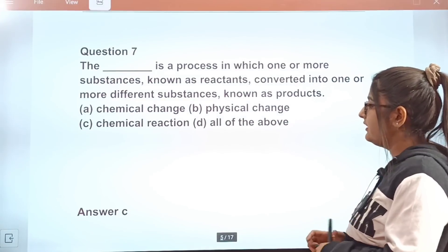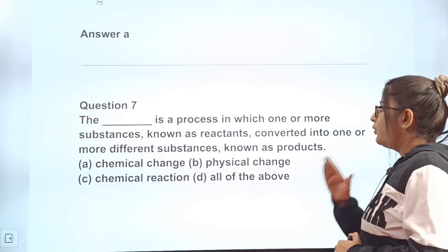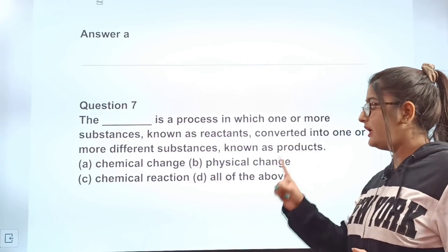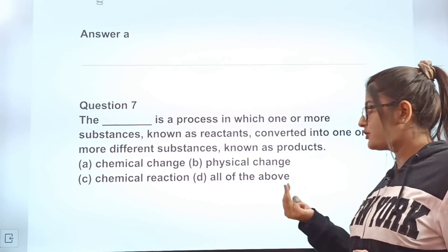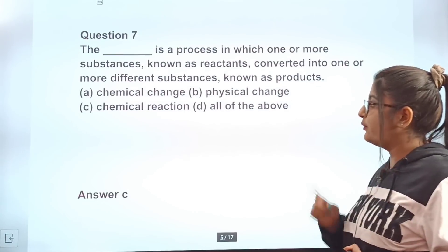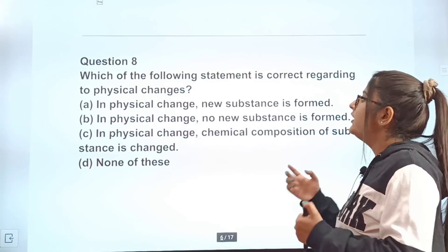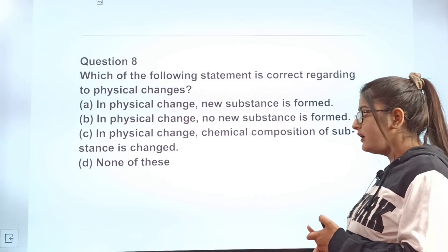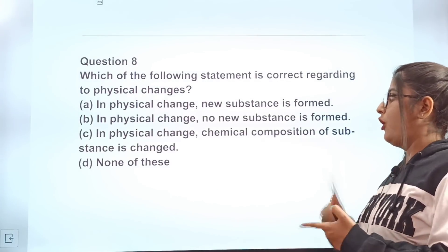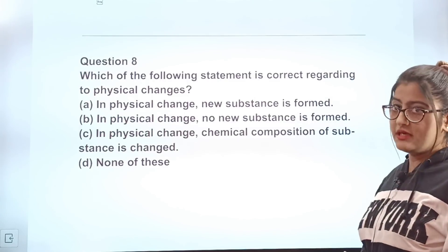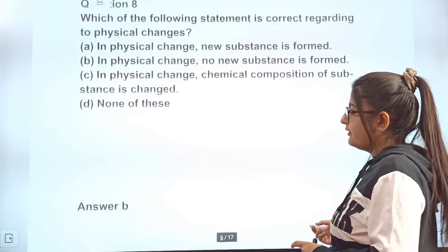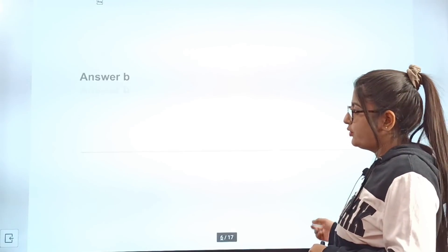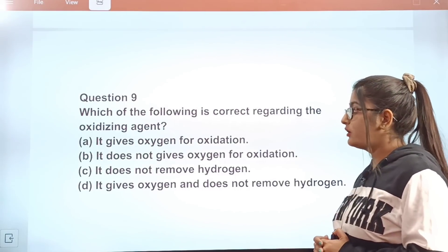Question 7: This is a process in which one or more substances known as reactants are converted into one or more different substances known as products. What is this? A: chemical change. B: physical change. C: chemical reaction. D: all of the above. Correct answer: C, chemical reaction. Question 8: Which statement is correct regarding physical changes? Option B is correct — in physical change, no new substances are formed.